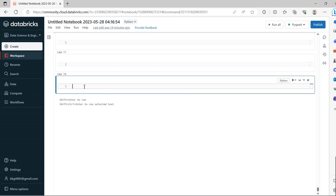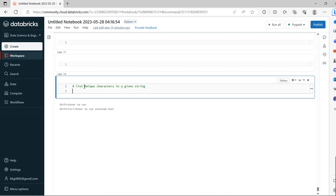This is the interview question, so let's try to solve this practically. We'll list unique characters in a given string.